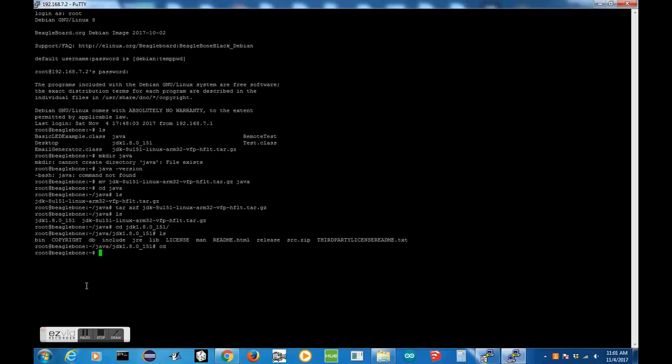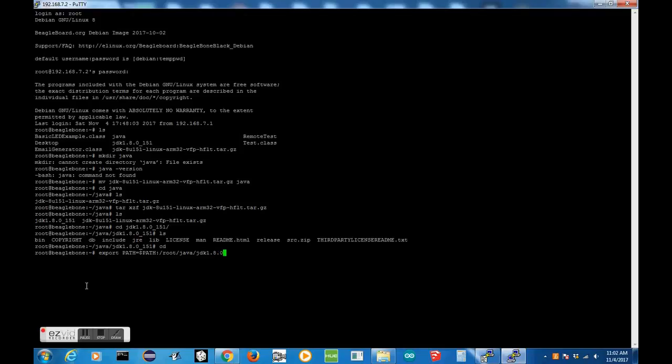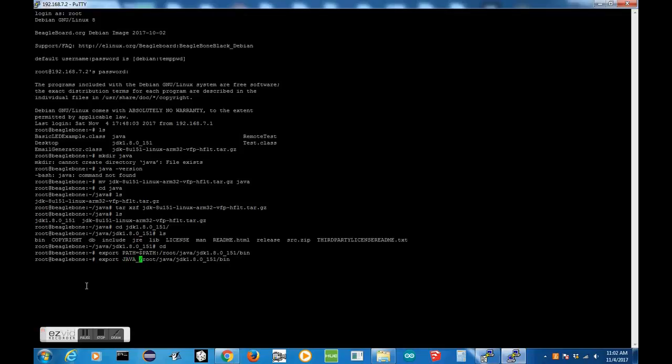Now what we need to do is just export that path to one of the environment variables. We want to do PATH equals the current path, and then we want to add our path to the bin directory. So, we want to do /root/java/jdk1.8.0_151, which is the update that we have, /bin, and there we go. Then, we also need to export the java home. We want to do JAVA_HOME equals that, but without the bin. There we go.